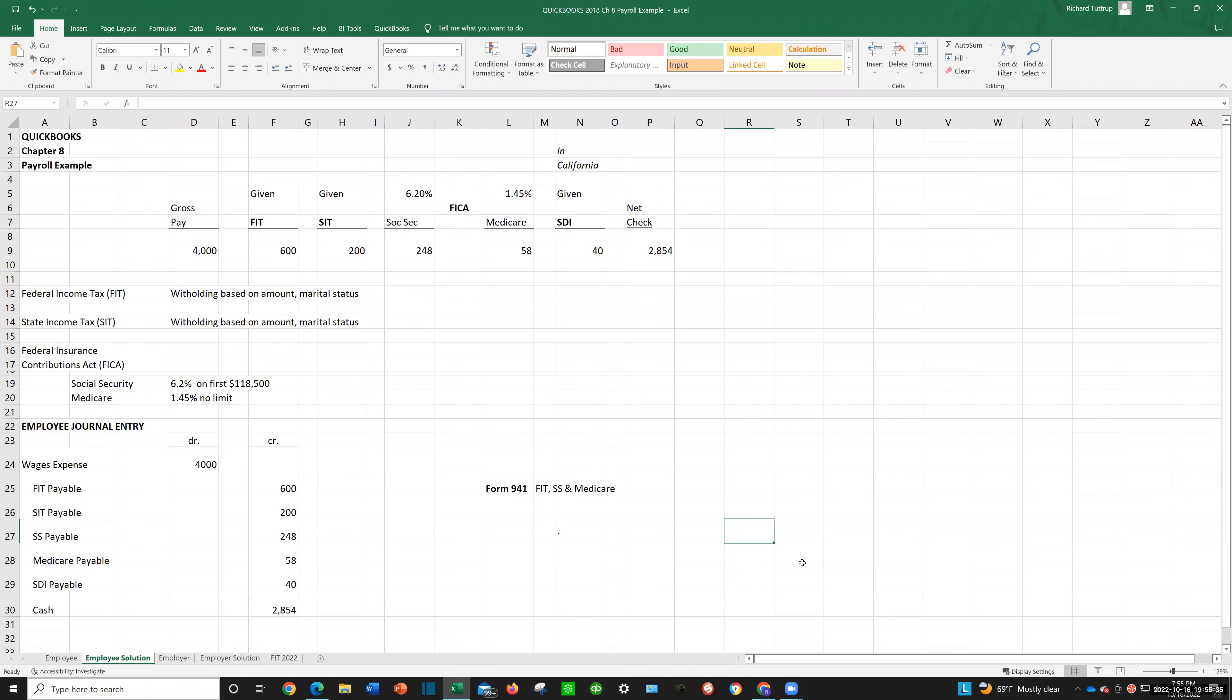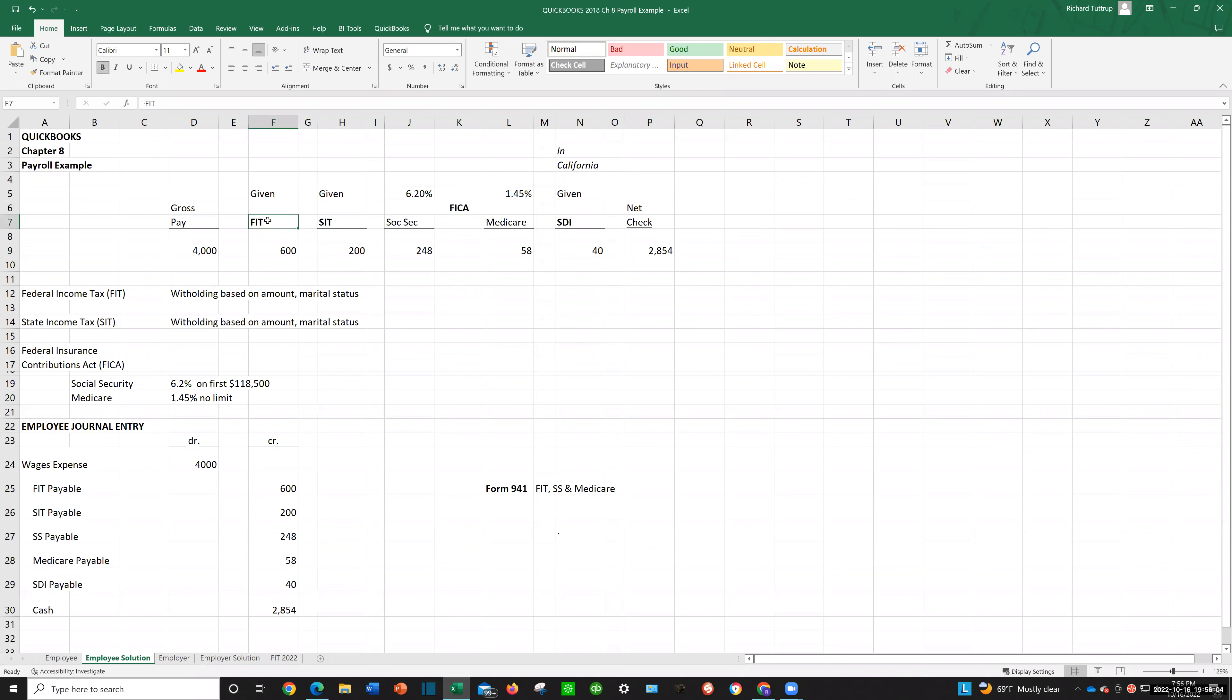it may be kind of confusing because you may have earned, let's say in this case $4,000, but yet your net check, the amount that you can cash, is only $2,854. Well, why is that? The employer is instructed by the government to withhold certain amounts from your paycheck. The amounts are for federal income tax, state income tax, FICA, which is Social Security and Medicare. In fact, FICA stands for Federal Insurance Contributions Act, and that's the law that created Social Security and Medicare.